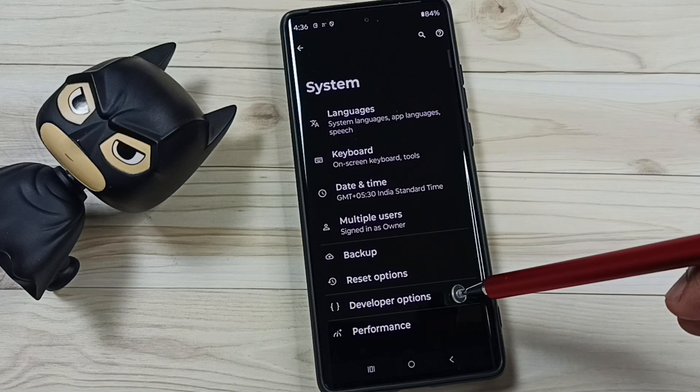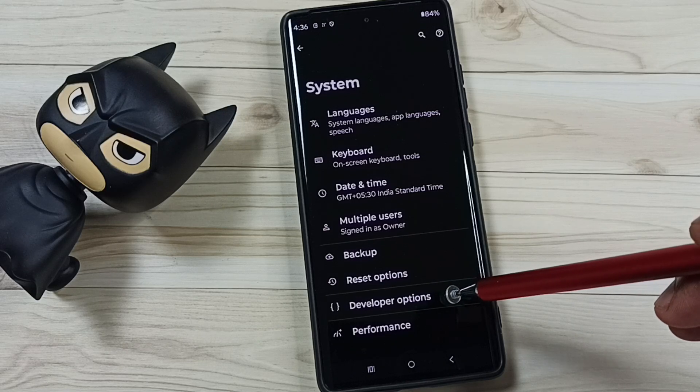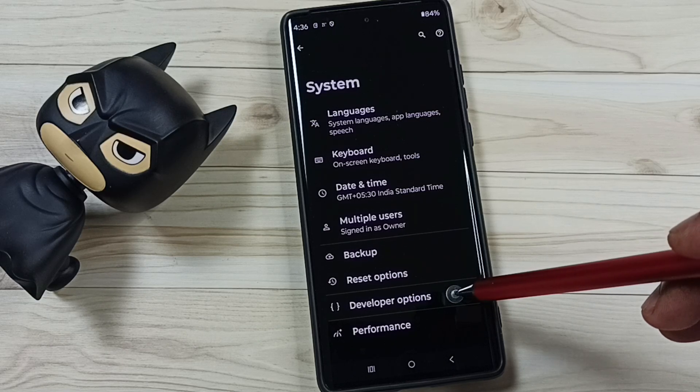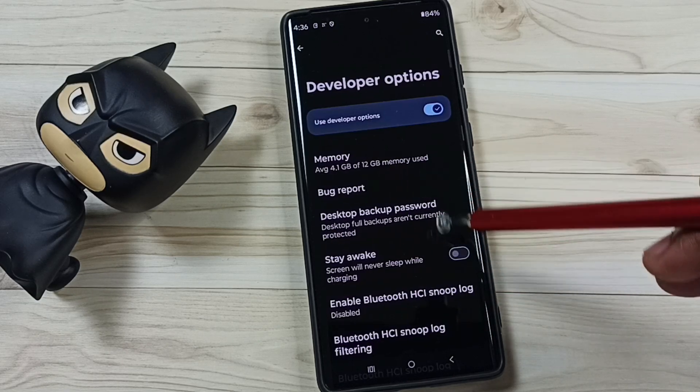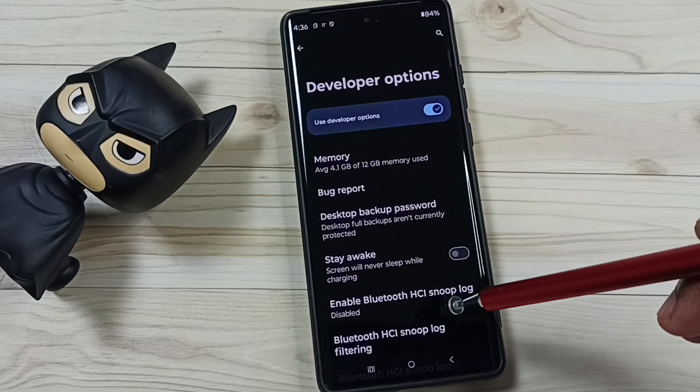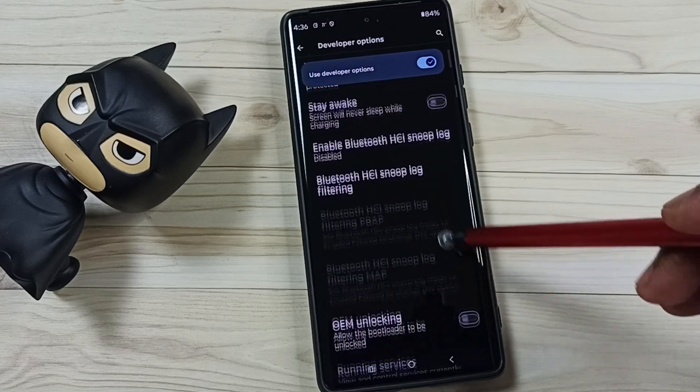Under system we can find a new option called developer options. Tap here. So these are a list of developer options.